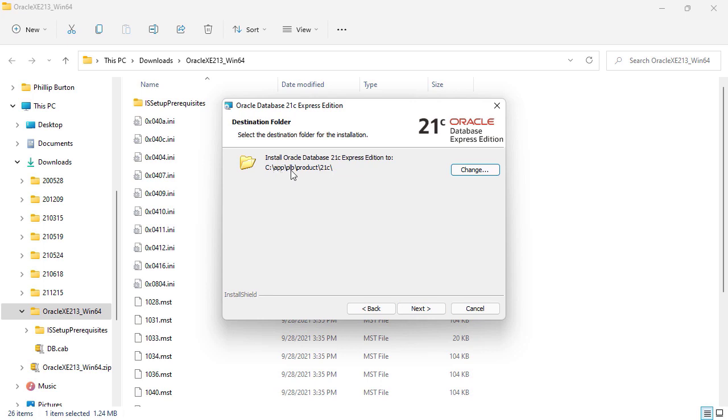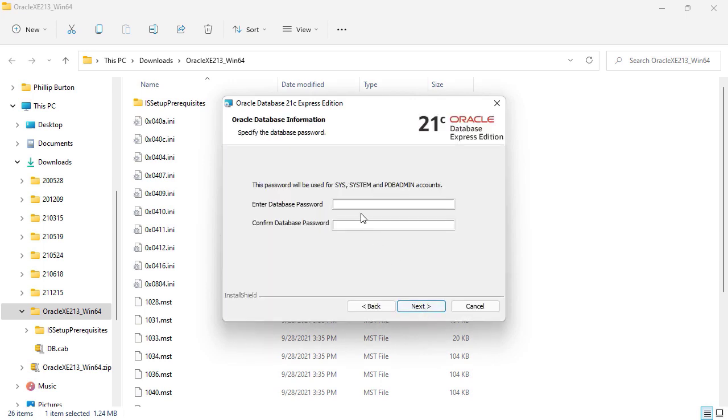Click next. Now notice where it installs. It doesn't install into C program files. Instead, it's installing into its own directory C:\app and then product\21c. So if you're looking for where the actual source files are stored, you won't find them in C program files.